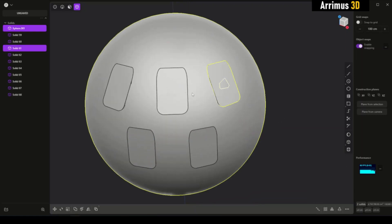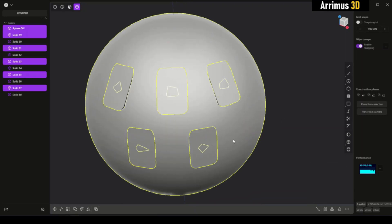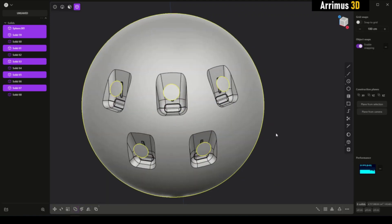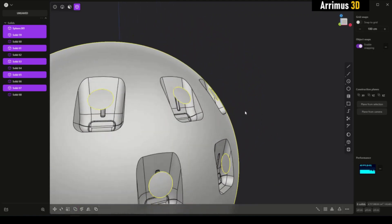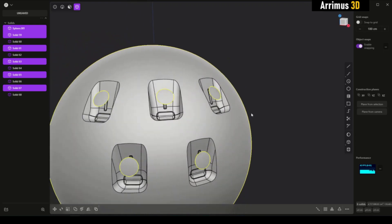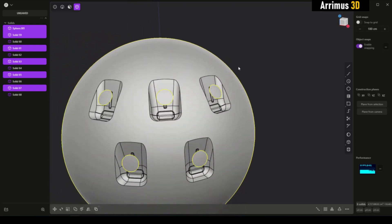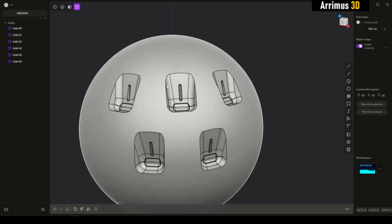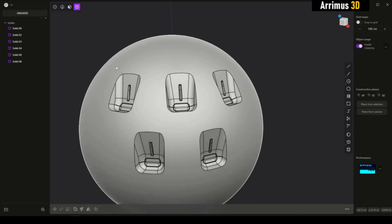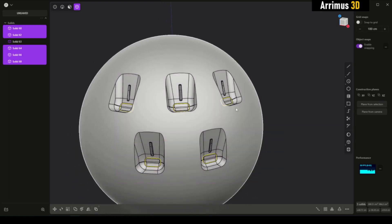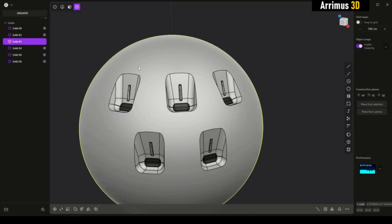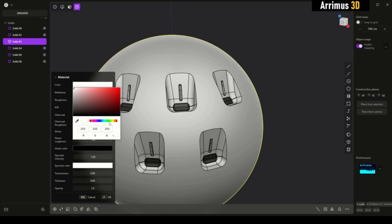I can select all of this and press Q to subtract. As you can see, I should have had it a little bit higher, but that's okay — just deselect and delete that. At this point, we can select inner pieces and give them a different color.